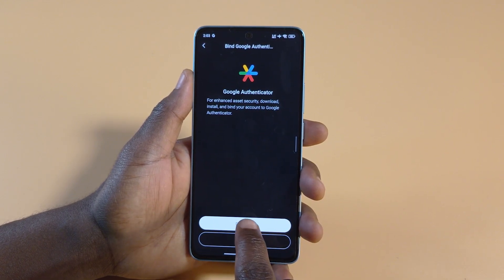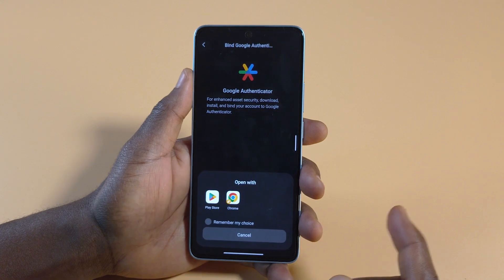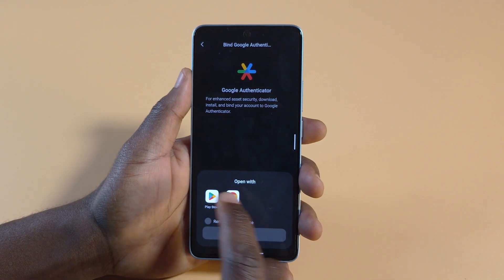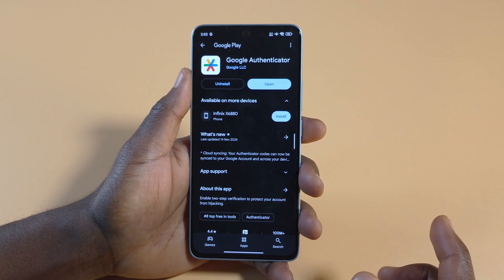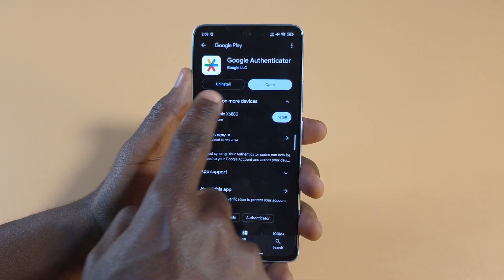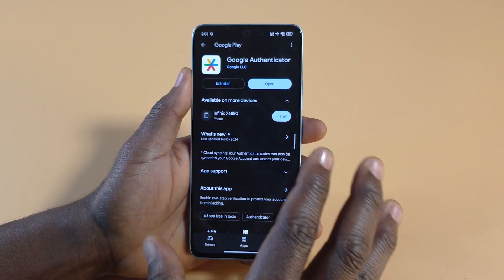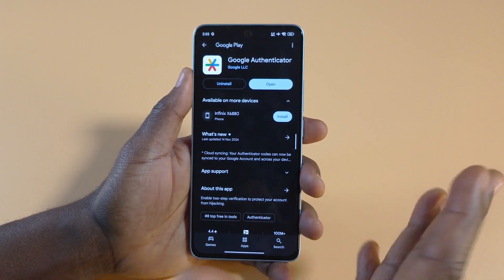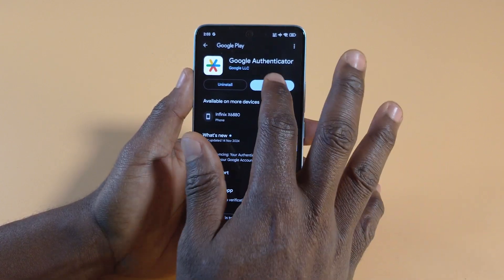Then, if you already have Google Authenticator downloaded to your device, you don't need to tap this — just tap next. But if you don't, you tap download. It should take you to the Play Store or the App Store depending on the phone you use. You should see install somewhere here; if you don't, then you probably have it already, so just tap open.